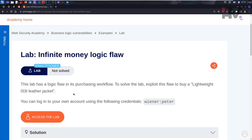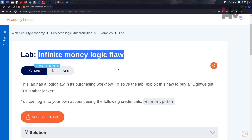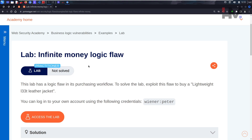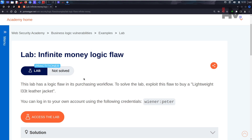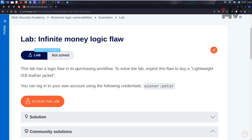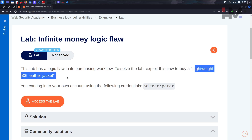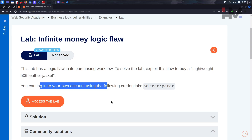Hey amazing hackers, I'm Tor Hat from HM Cyber Academy. We're going to continue with our business logic vulnerabilities. This one is an infinite money logic flaw — sounds interesting, right? It's like generating money out of thin air because of a logic flaw. This lab has a logic flaw in the purchasing workflow. To solve the lab, exploit this flaw and buy a lightweight leather jacket.